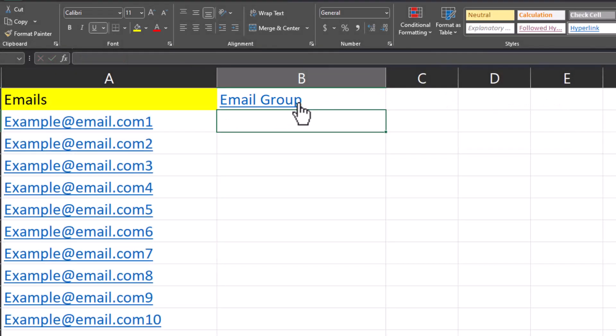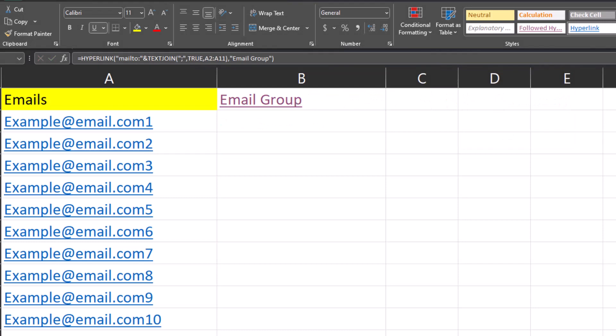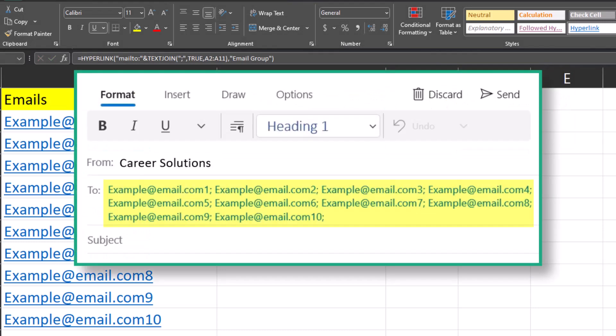Now when I click email group, the email pops up with all my recipients already included.